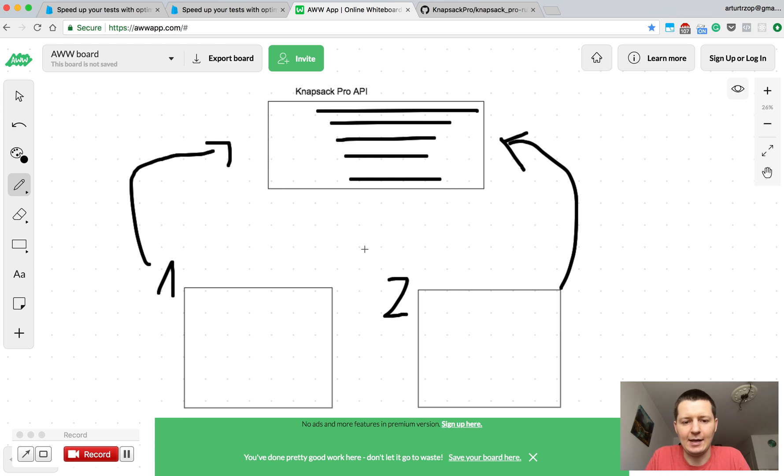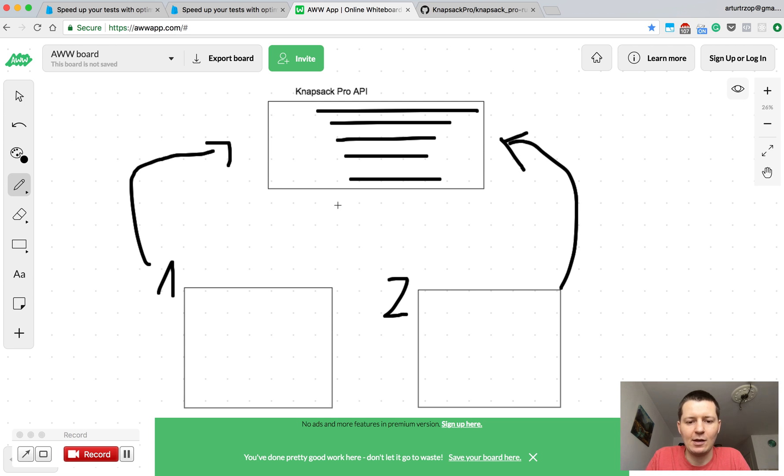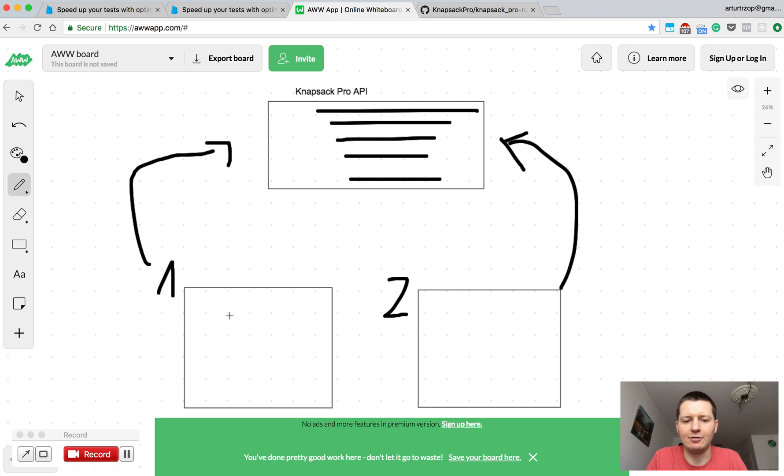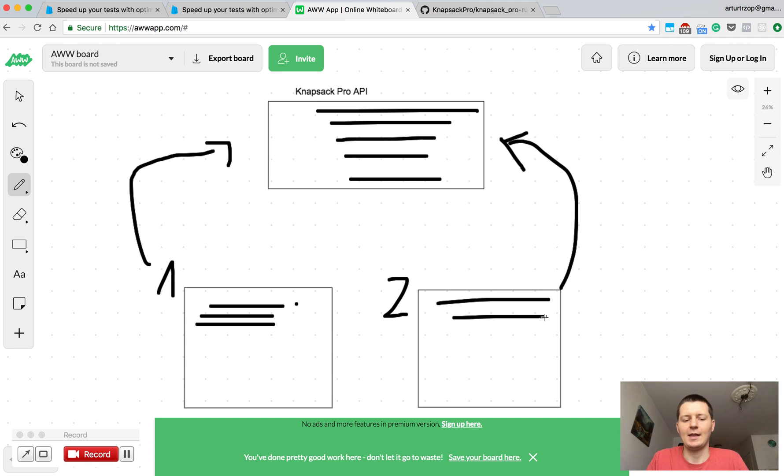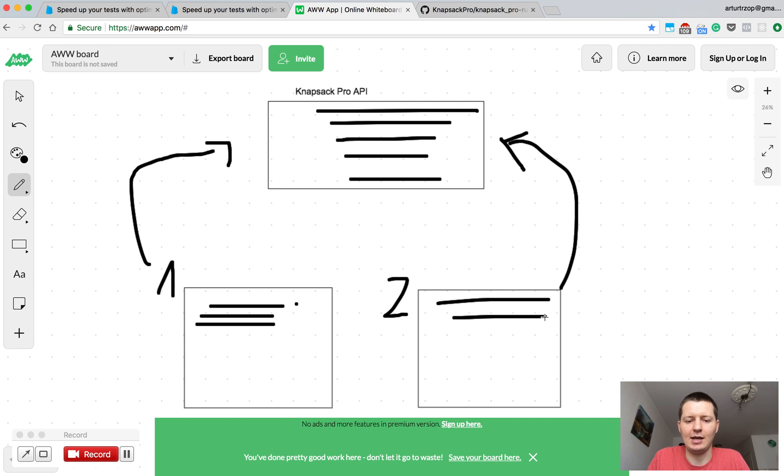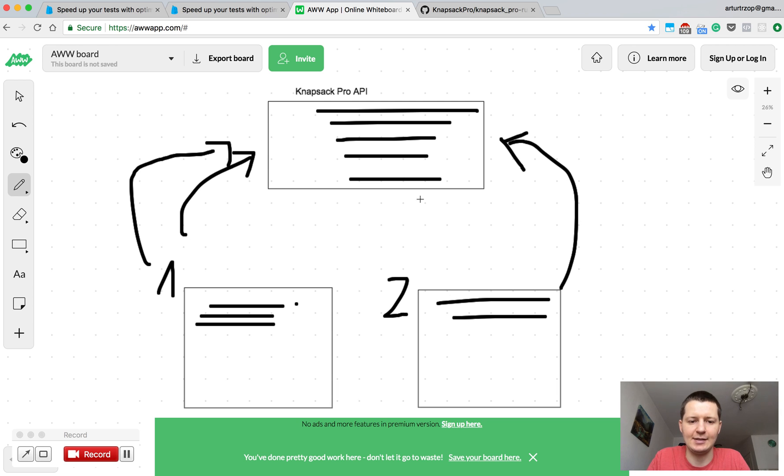The further step is that we want to run just half of the tests on the first CI node, so from the API will be fetched the list of test files. When we execute the test files, the timing about each test file will be measured and sent back to the API side.